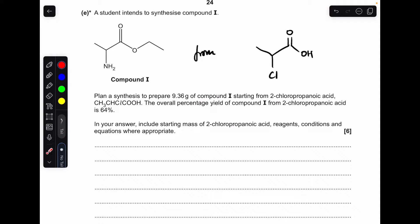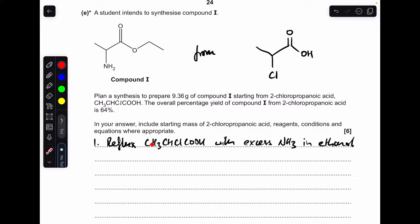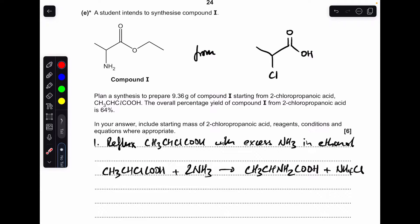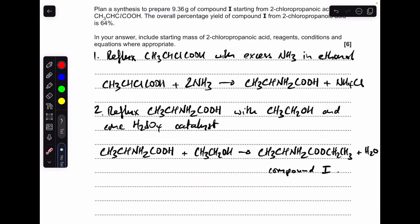Finally, the six-mark synthetic route question. We've got to make compound I from 2-chloropropanoic acid. The functional group differences are: a chlorine going to an amino group, and a carboxylic acid going to an ethyl ester. First, we reflux the 2-chloropropanoic acid with an excess of ammonia in ethanol — the ethanol is just a solvent. Then we react the carboxylic acid group with ethanol using a concentrated sulfuric acid catalyst and reflux to generate the ethyl ester group.